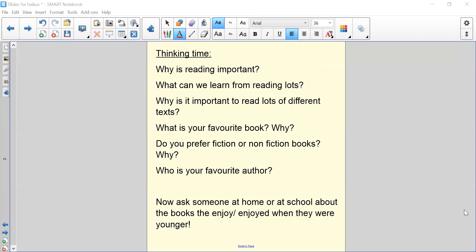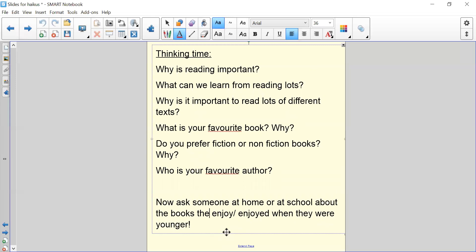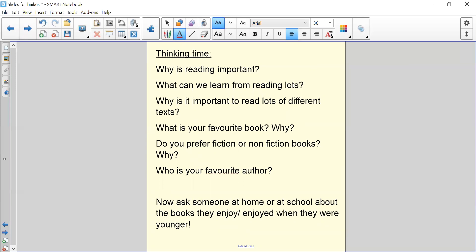Who is your favourite author? Once you've answered those questions for yourself, I would like you to ask someone at home or at school about the books they enjoy or enjoyed when they were younger. Pause the video now and go to Teams and complete those questions on the Word document.